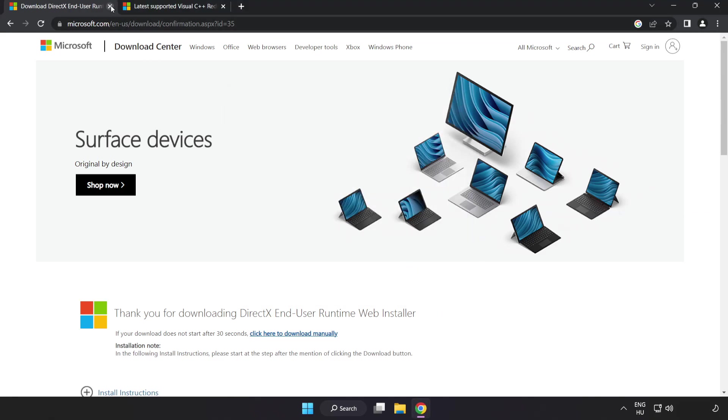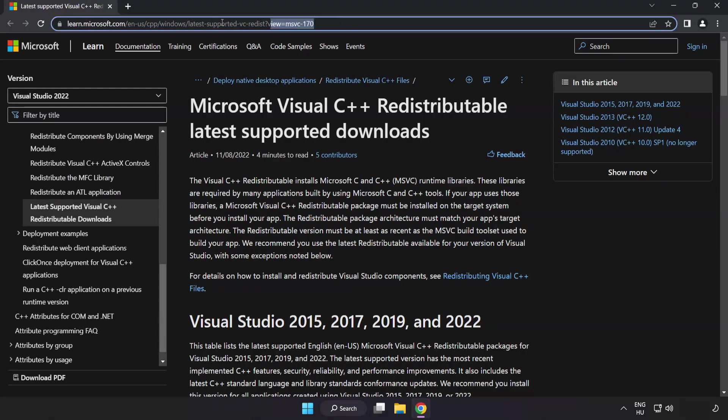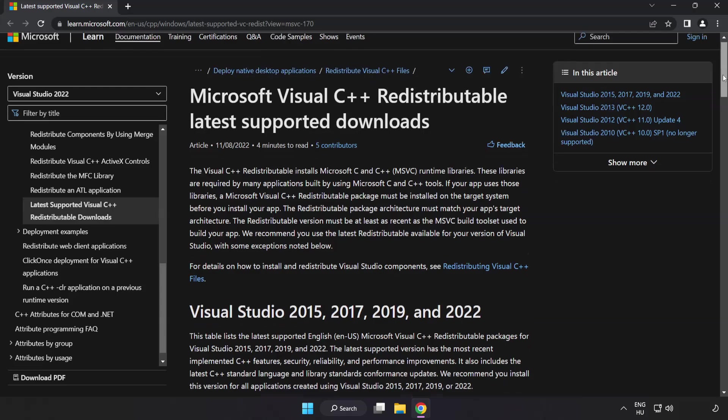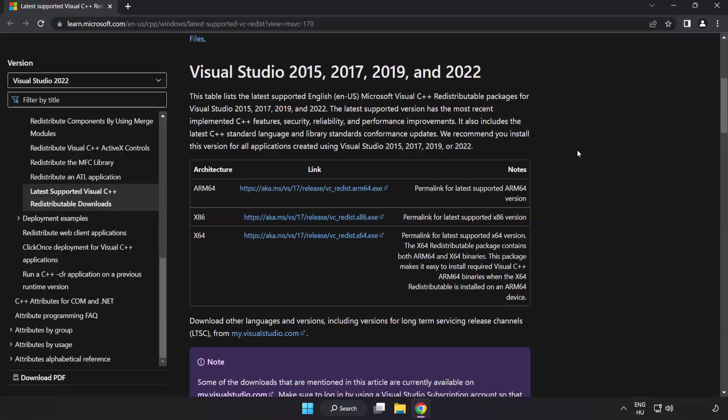Close directx website. Go to the website link in the description. Download three files.